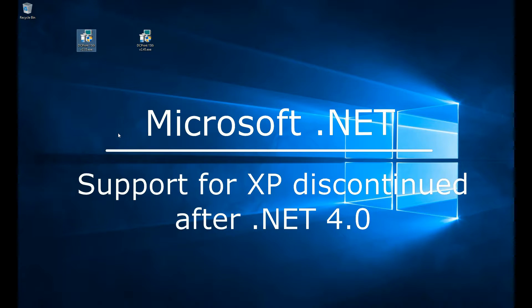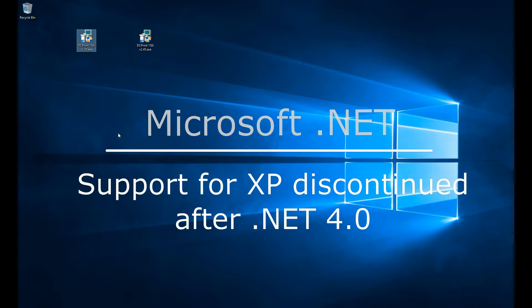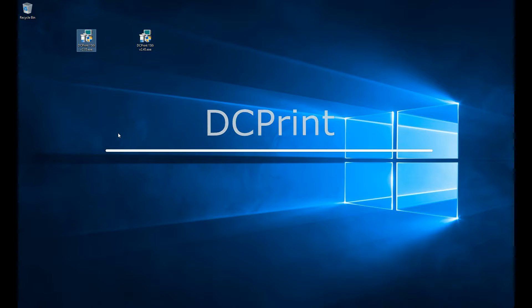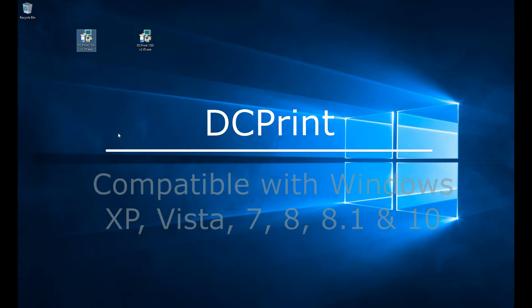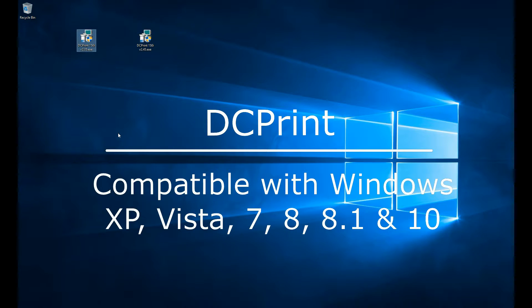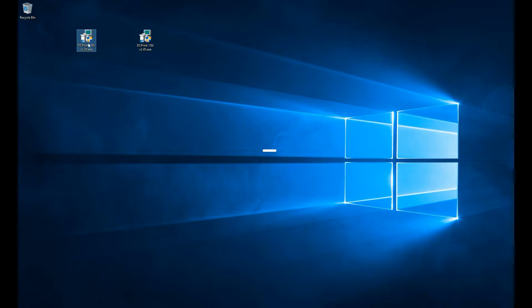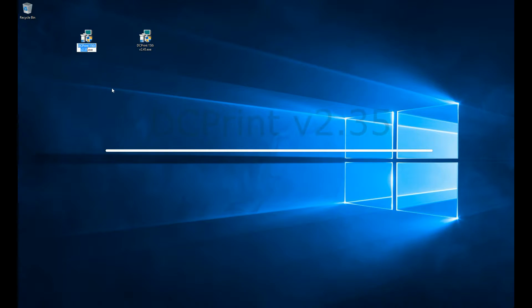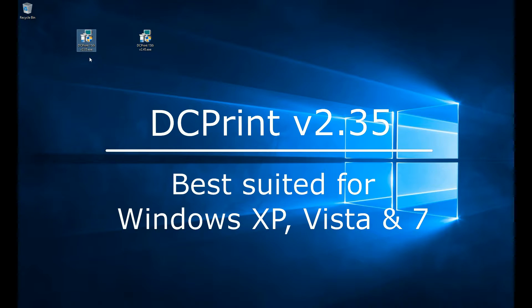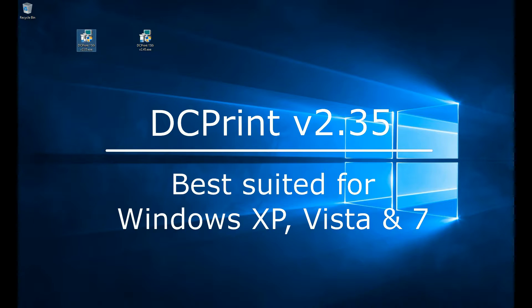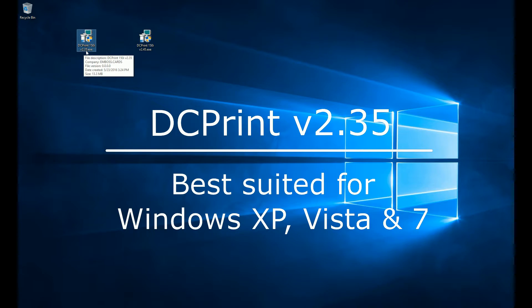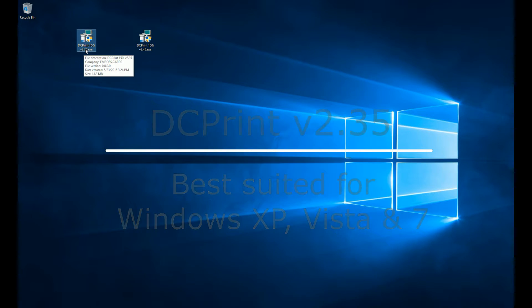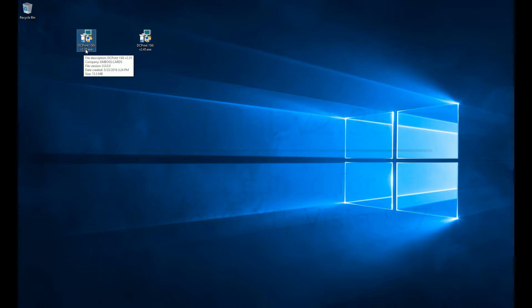When Microsoft decided to no longer support Windows XP and soon Vista, they stopped developing support for version 4.5 on Windows XP. So you can only take that up to version 4. We have version 3.5, which will run on Windows XP, Vista, and 7 systems. It will also run on 8, 8.1, and 10, but it will require you to download the .NET 3.5 framework, which is an additional step.